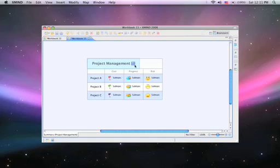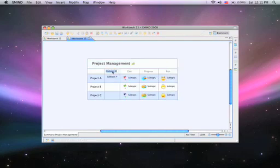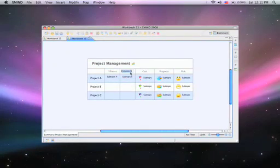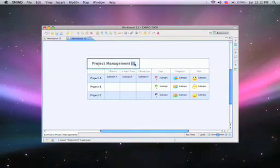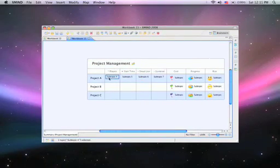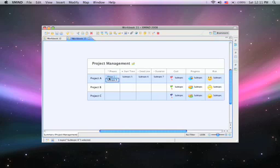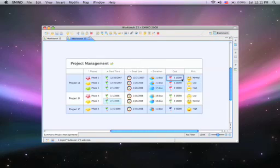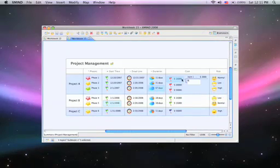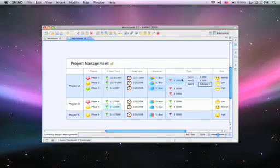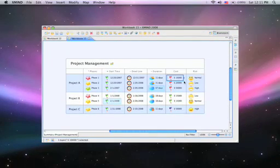In XMind you can easily add row topics, columns, and cell topics. You can also use other structures within a 2D chart, like a mind map.